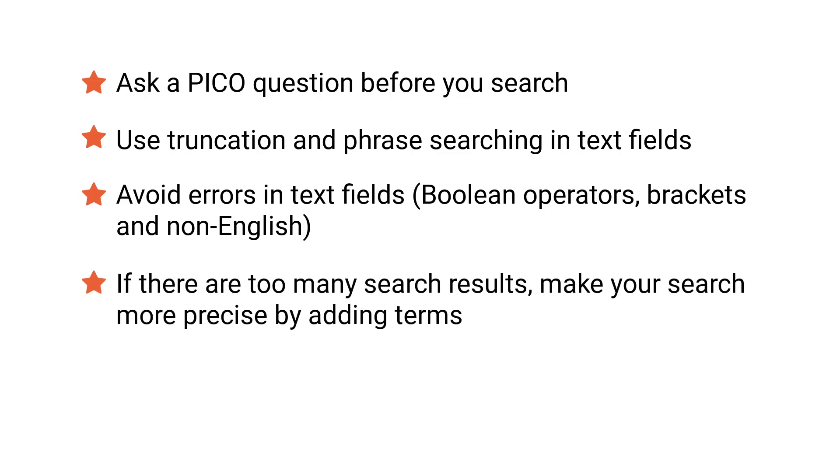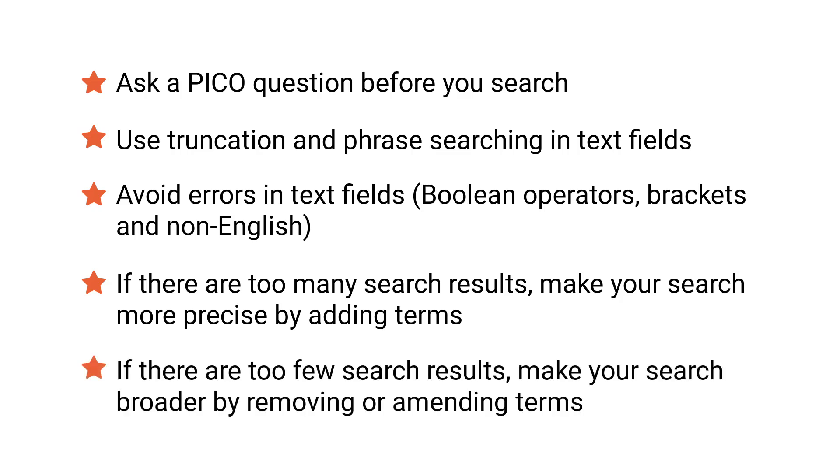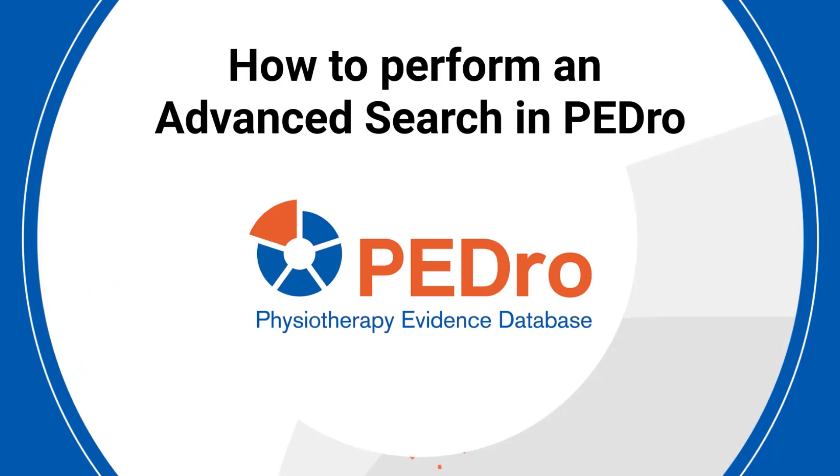One of our searches produced a large number of search results. To overcome this, we made our search more precise by adding extra search terms. The opposite can also occur. If your search returns too few articles or no articles at all, you can make your search broader by removing or amending the search terms. We hope you have found this tutorial on how to perform an advanced search in PEDro useful.